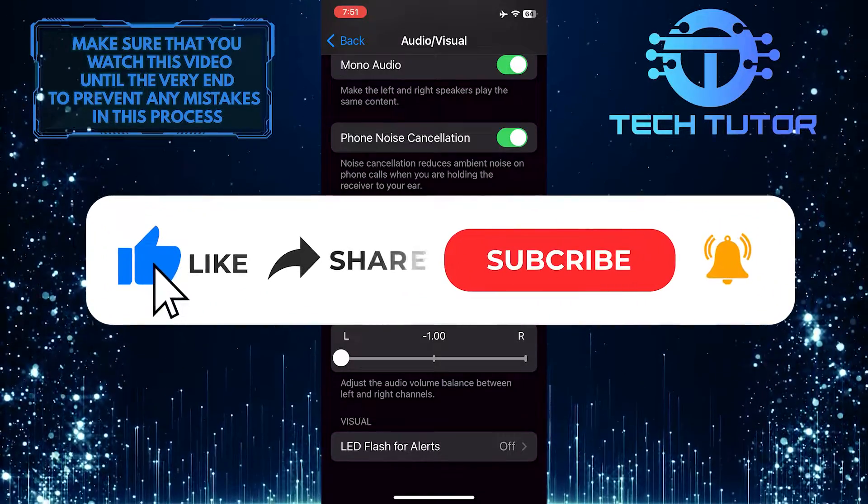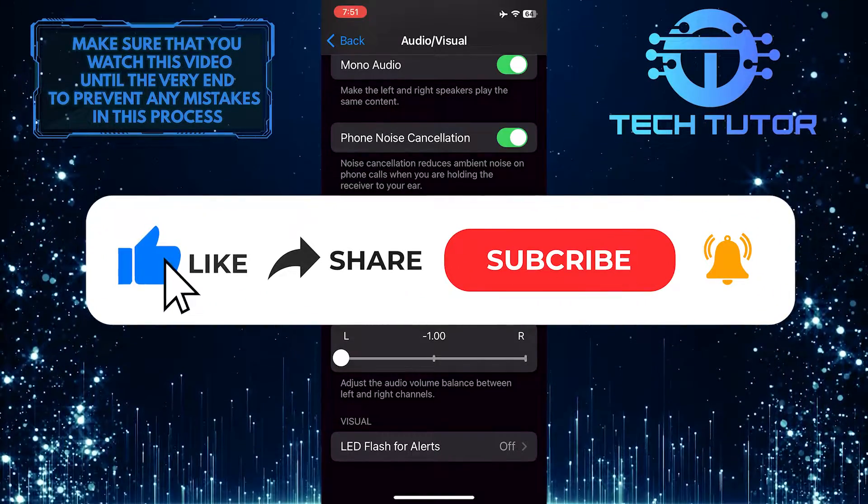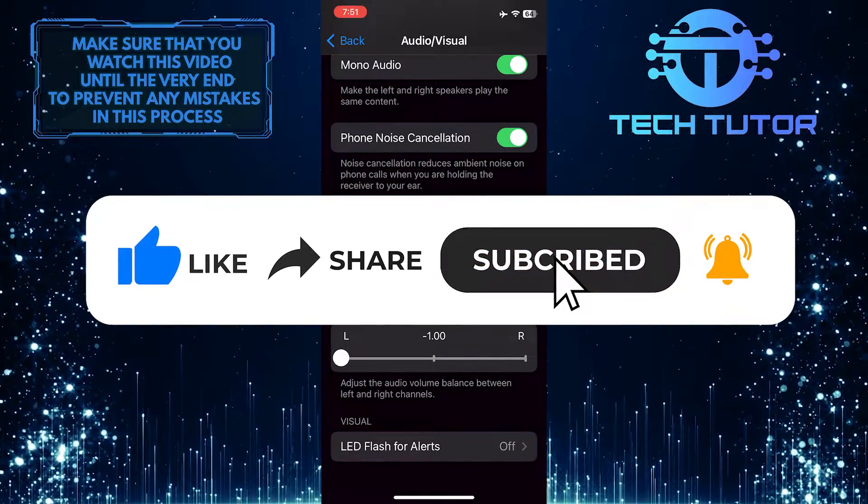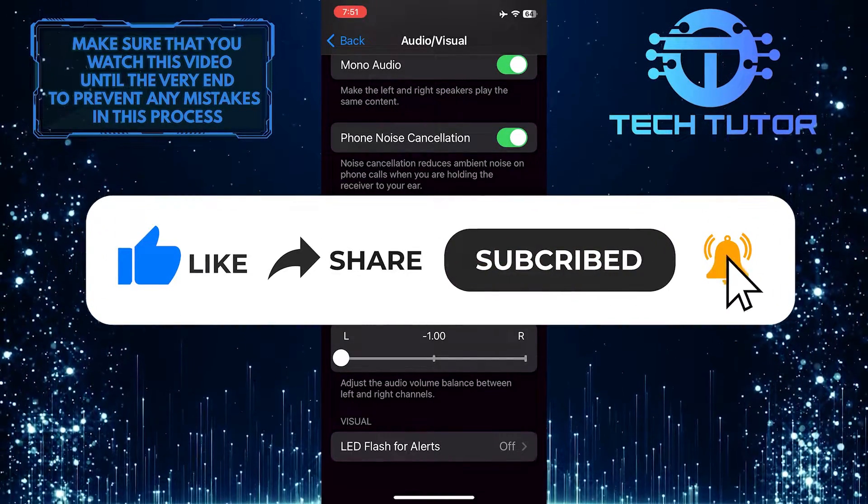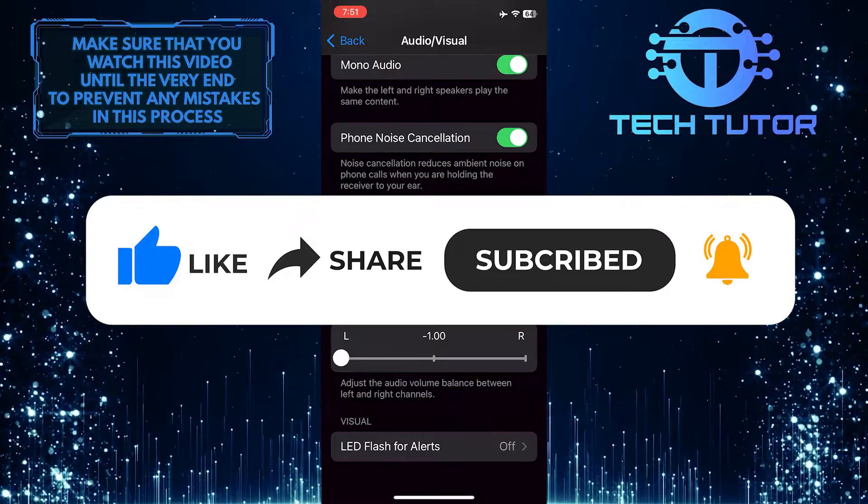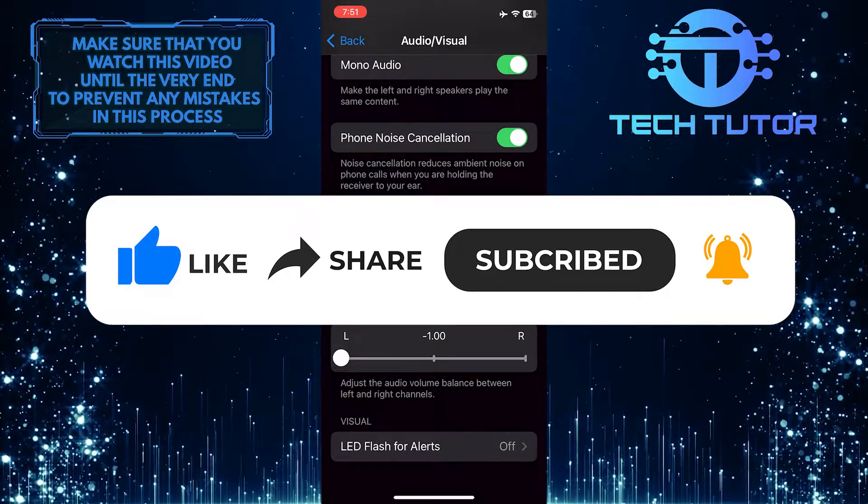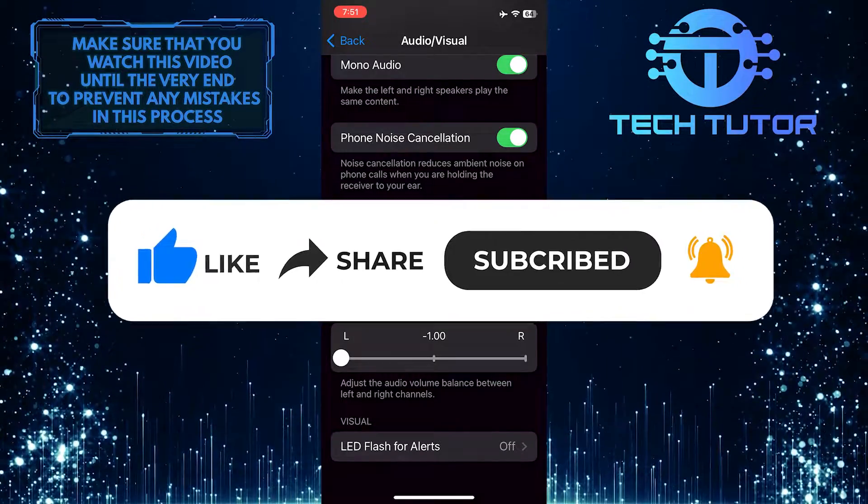And if this video helped you out, please give it a big thumbs up and subscribe to this channel for more tutorial videos like this one. Thank you so much for watching, and have a good day!